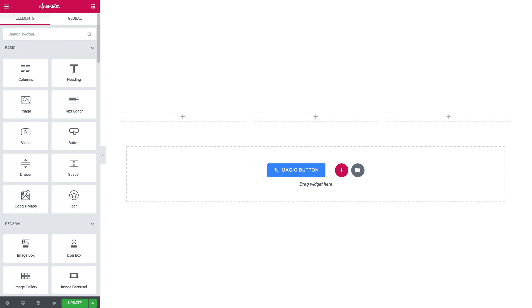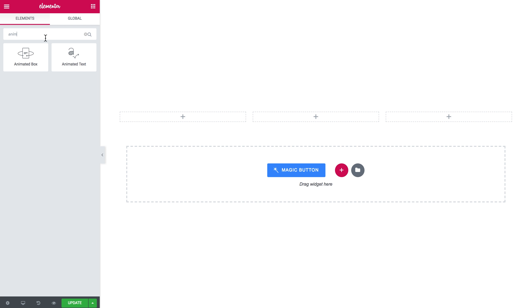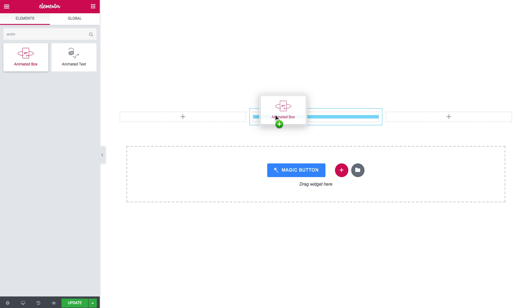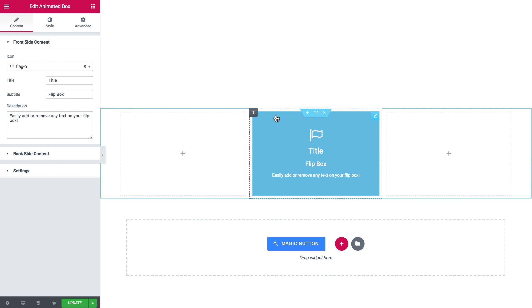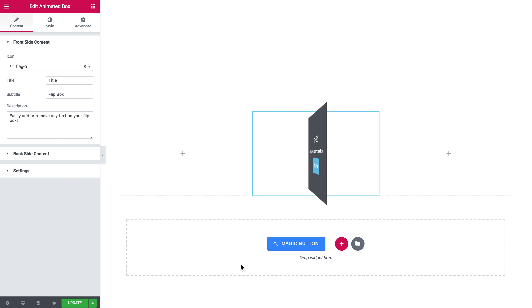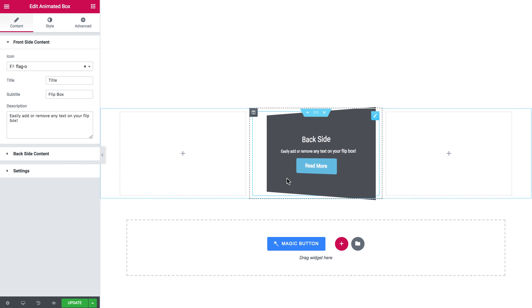First off, let's search for the Animated Box widget. Here it is. And let's drop it over here so it creates an animated box.